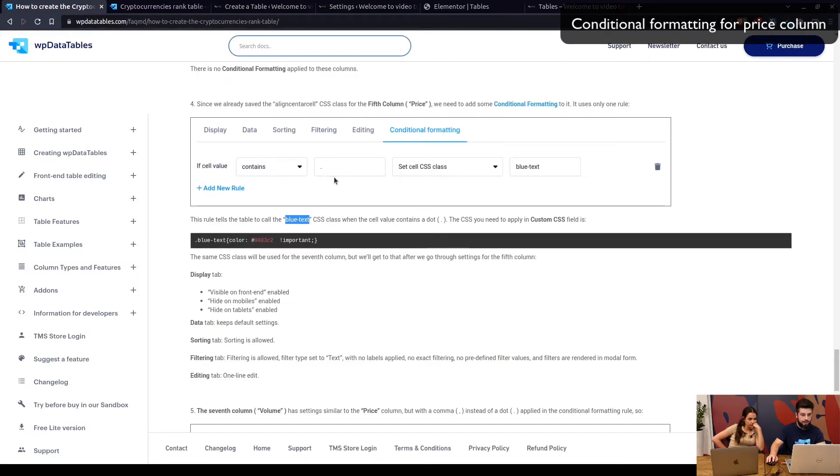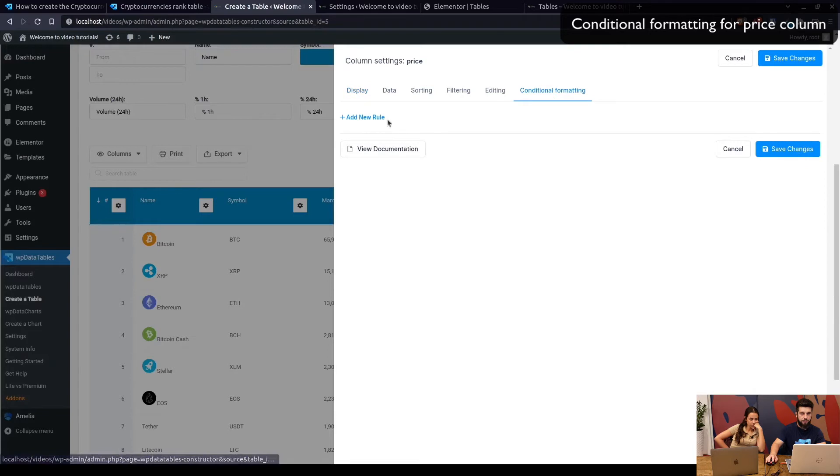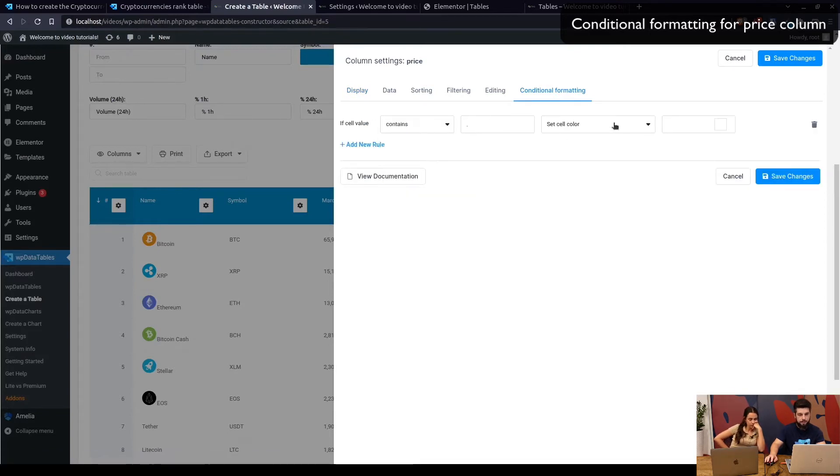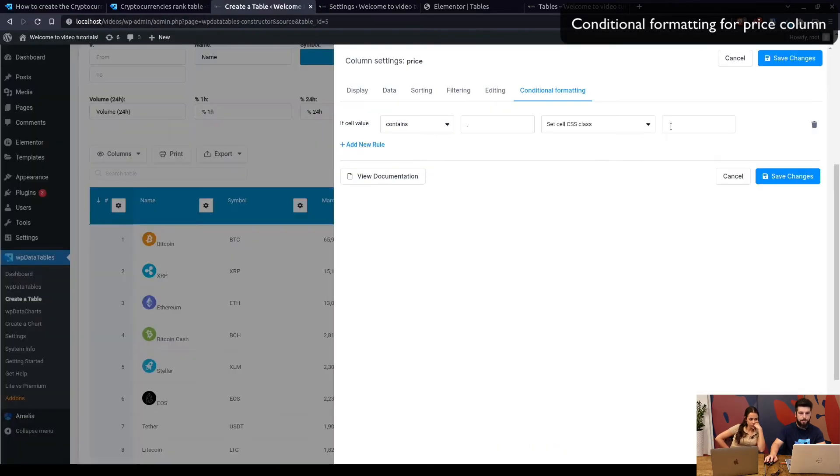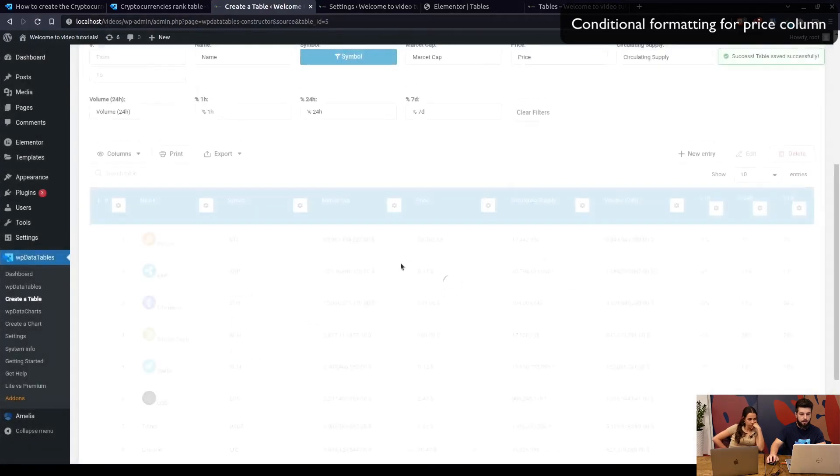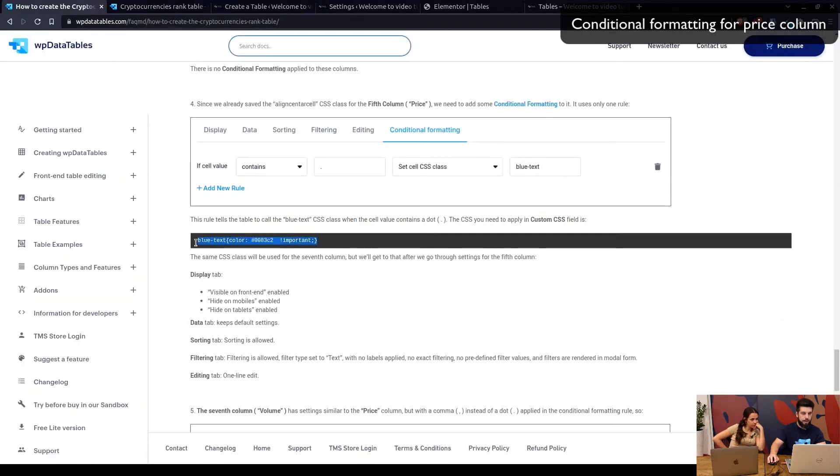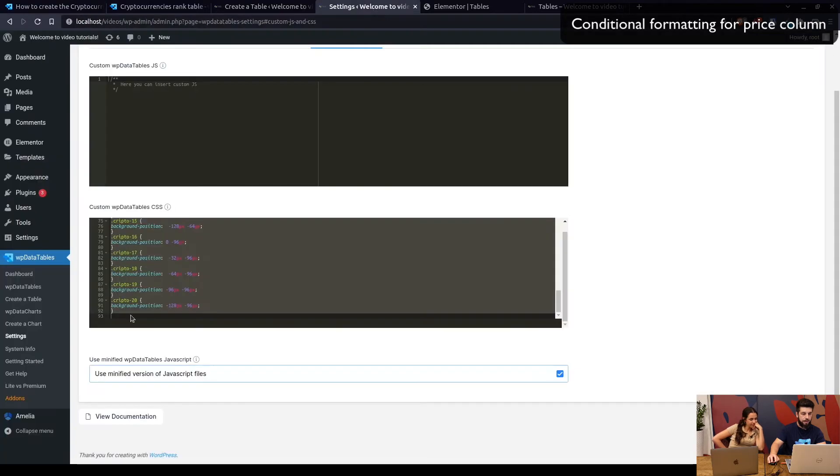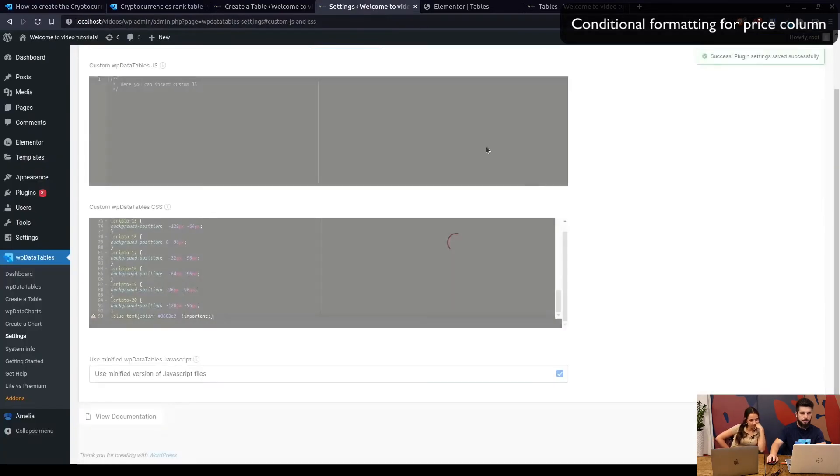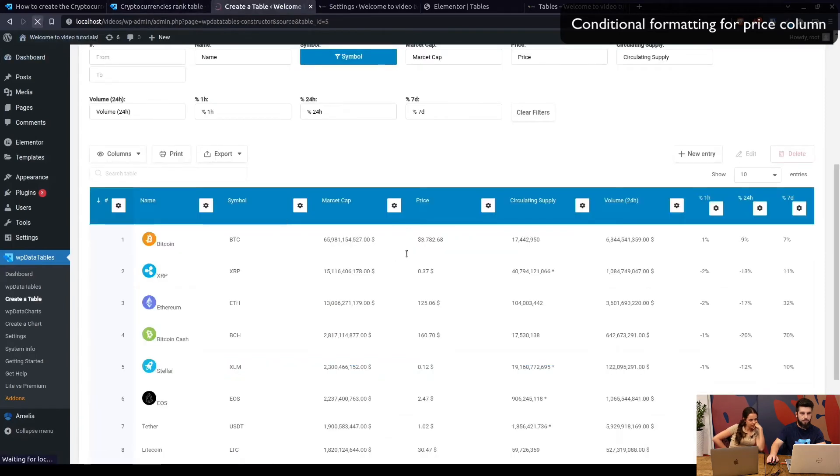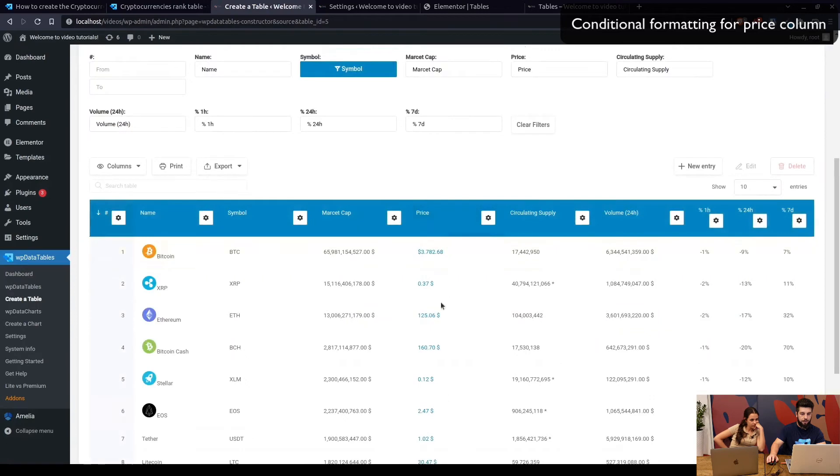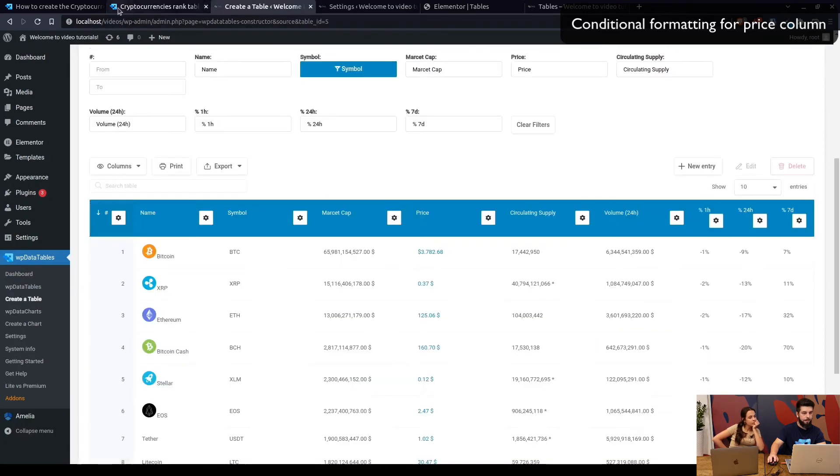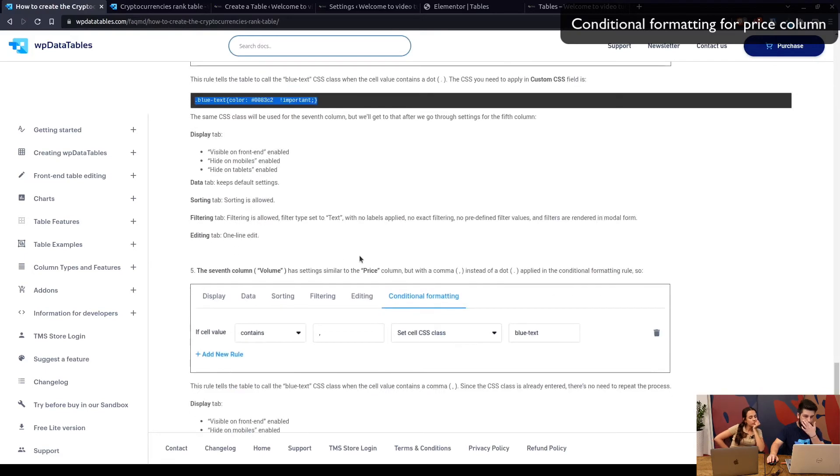Now Price has the blue text CSS class, which is defined if the cell contains a dot. Under conditional formatting for the price column, we add a new rule: if the cell contains a dot, set cell CSS class and paste blue text, save changes. You won't see anything. Why? Because we need to add this to the settings page under custom CSS. Save the changes and let's refresh the page, and there it is. It has a dot.